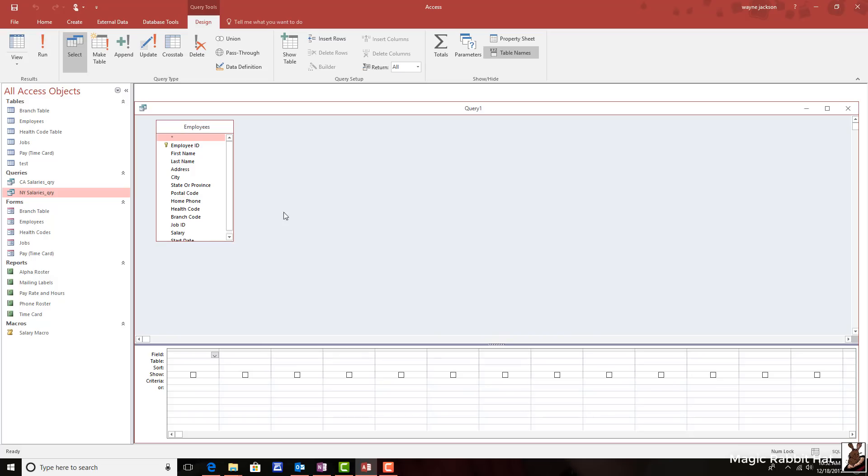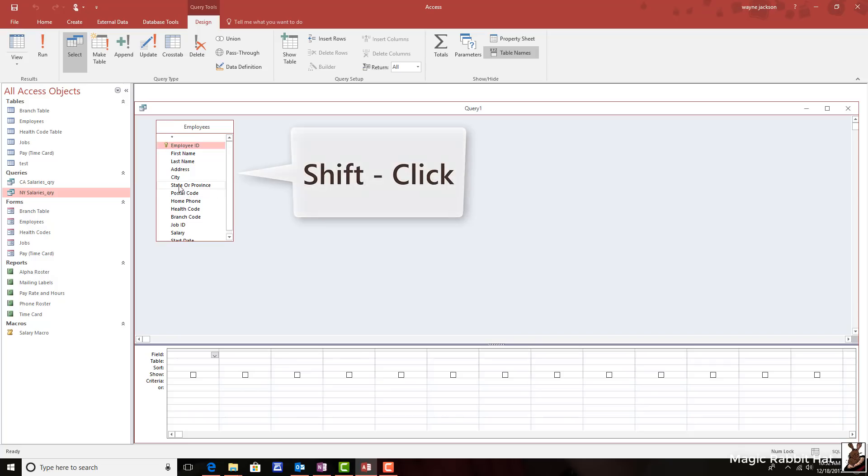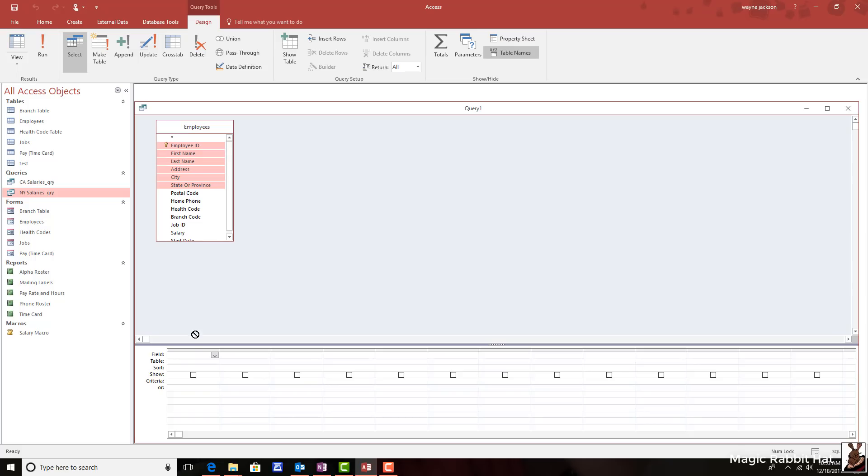By the way, a little trick for adding fields: if you select the first one, then hold the Shift key, you can then select all the ones from your start to an end location, and then I'll just grab any one of them and drag it to the first position in the grid. When I let that go, I get all the fields.